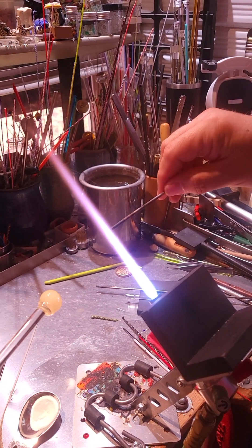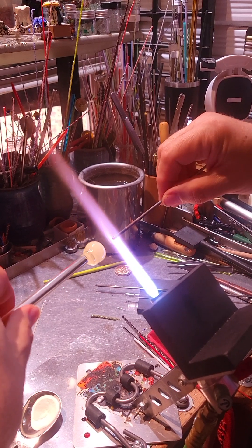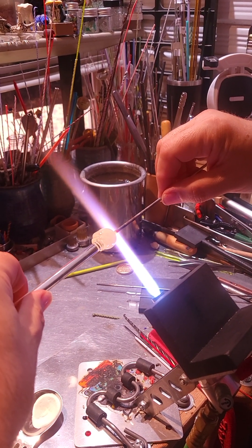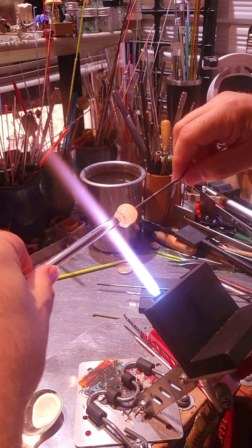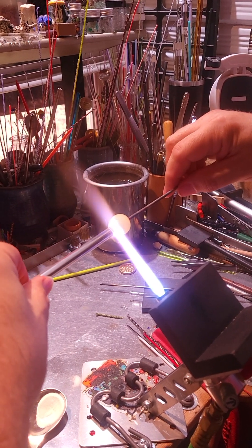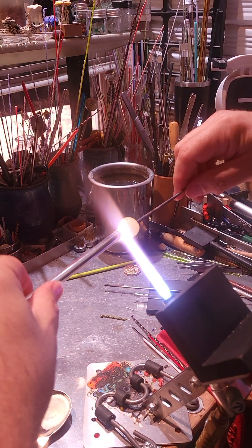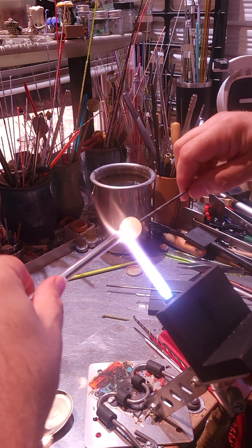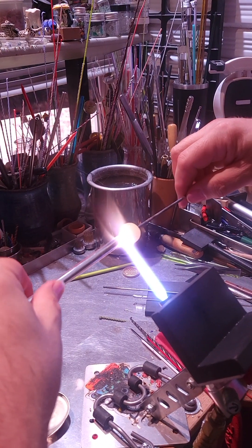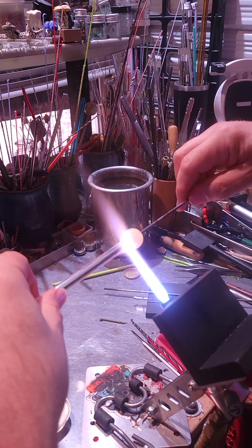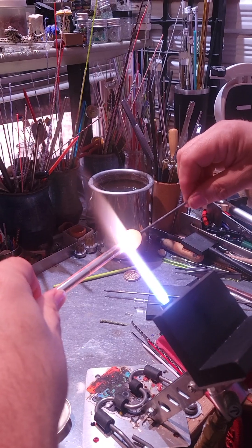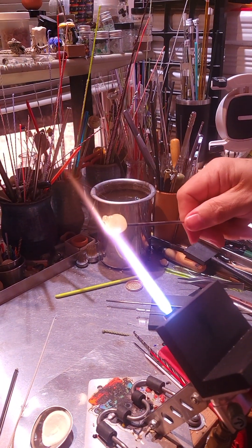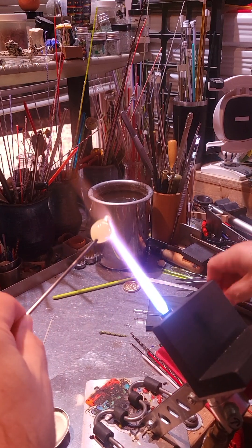So now I've got the stainless steel rod. Heat up the end of that, touch it into that gather. You don't have to go very far in, you just need to really just touch it. Now I'm heating up the large diameter rod to cut it off. Okay, well that's cut off.